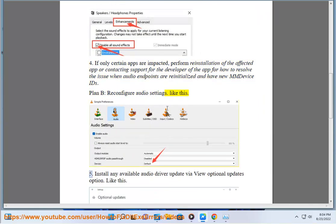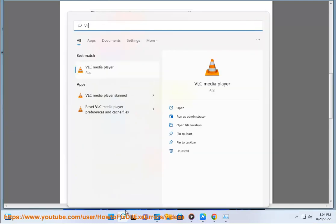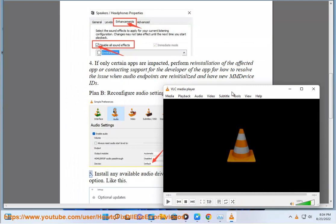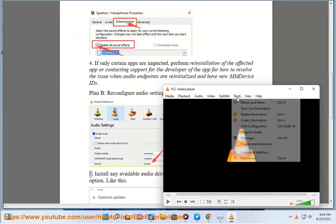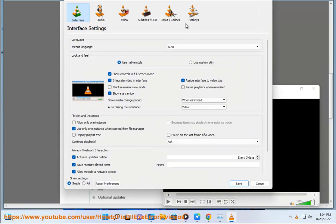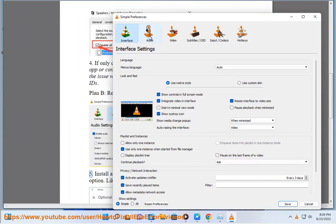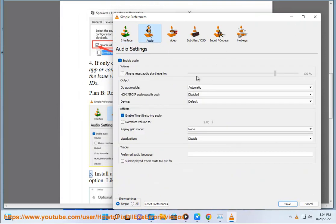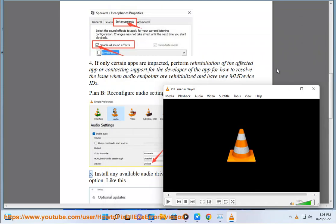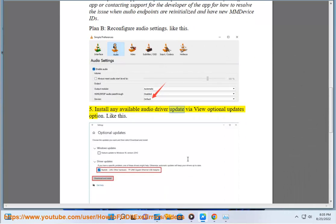Fifth, install any available audio driver update via view optional updates option, like this.